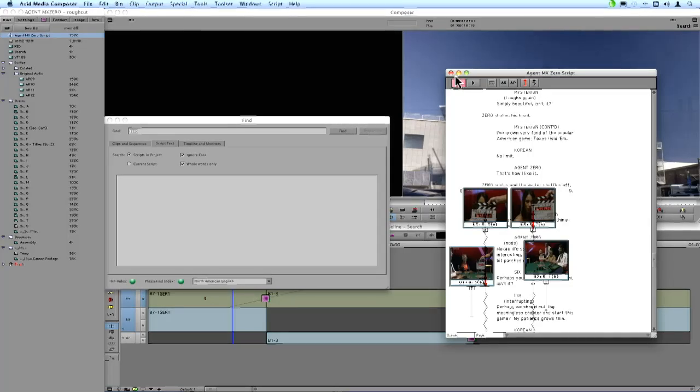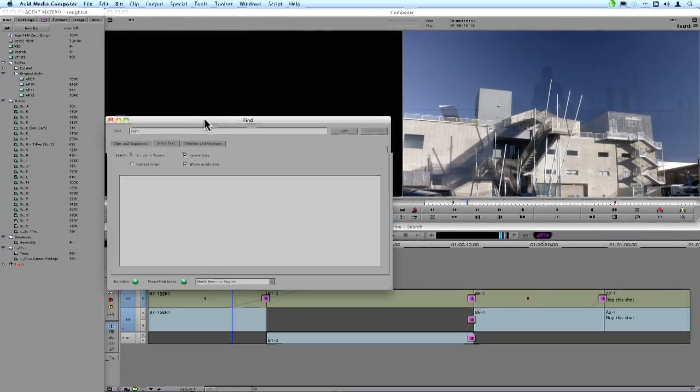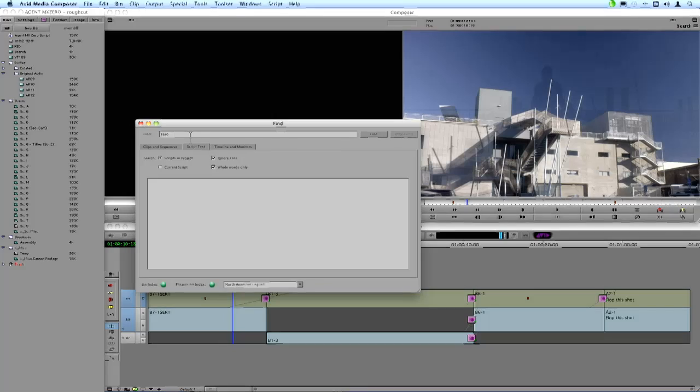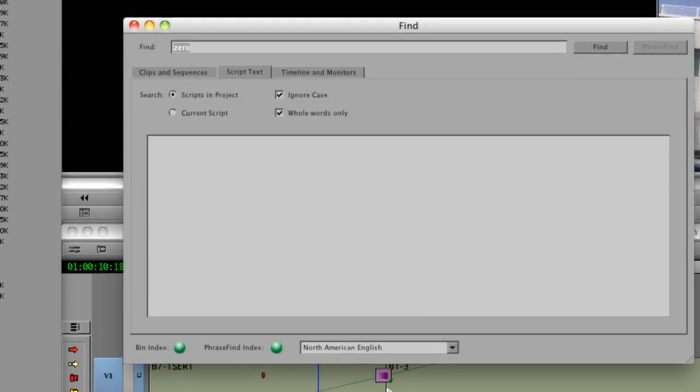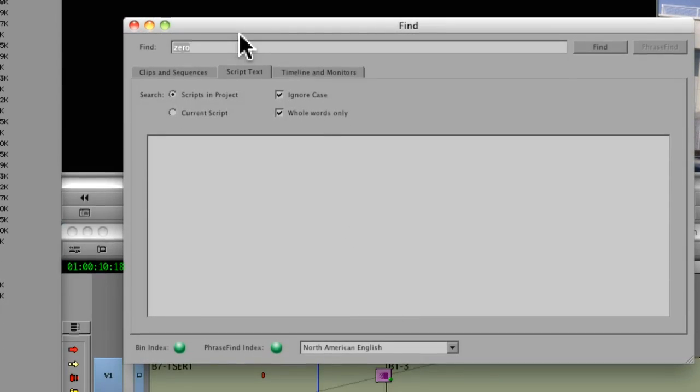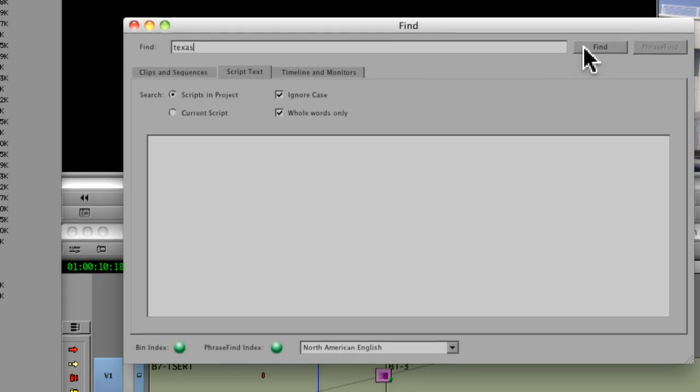I can just do it right from this window and say I'm looking for, let's say I know there's a scene where they mention they're playing poker and they're playing Texas Hold'em. So I'm going to type in the word Texas and say Find.